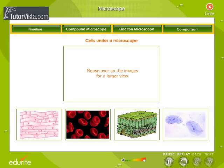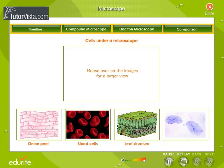Cells as seen under the microscope: shown here are the cells in the onion peel, the blood cells, the structure of the leaf, and the cells in the cheek as seen under a compound microscope.